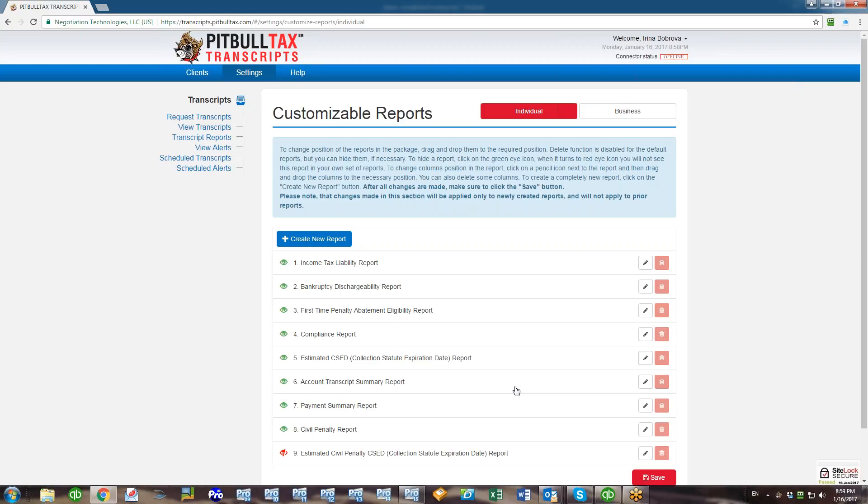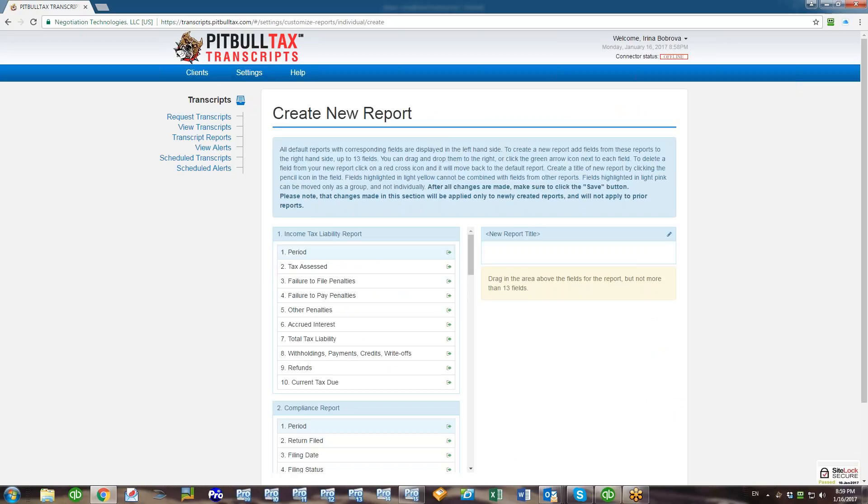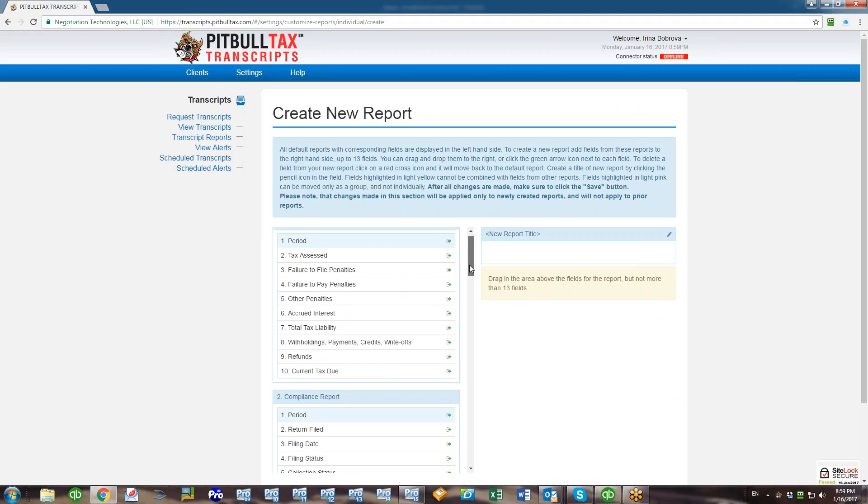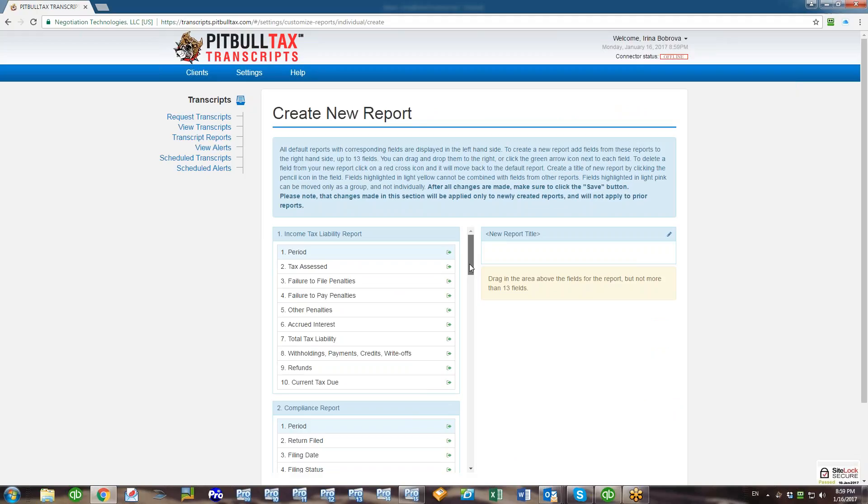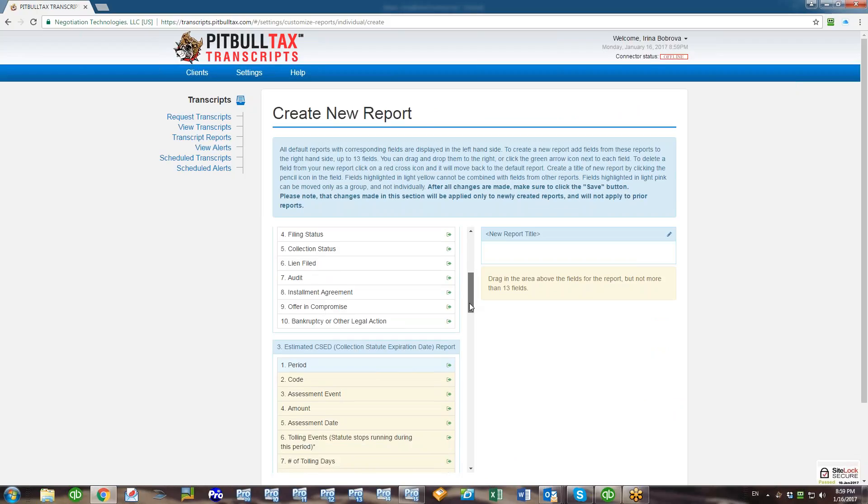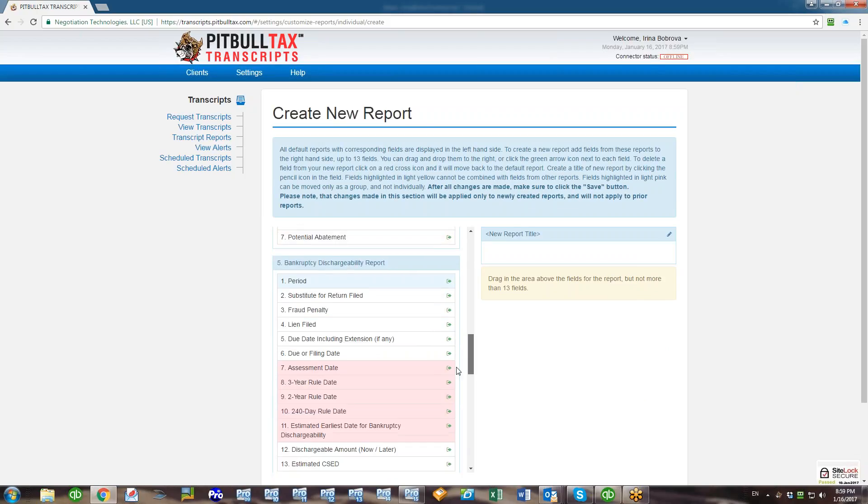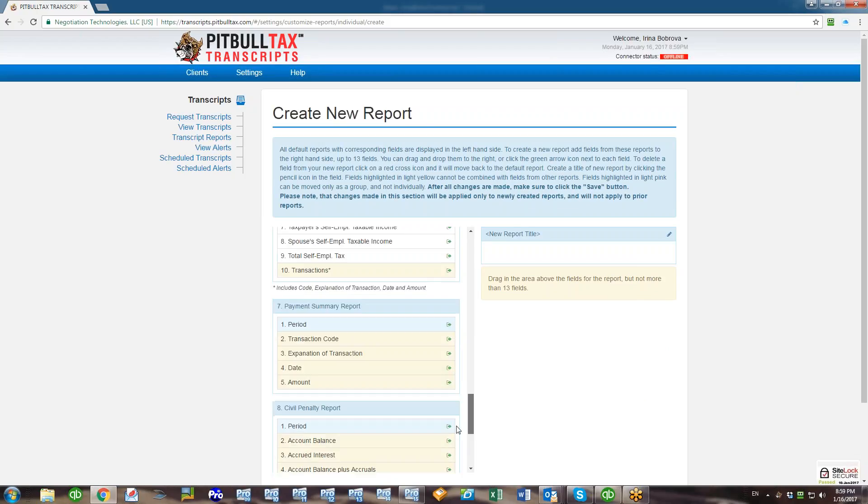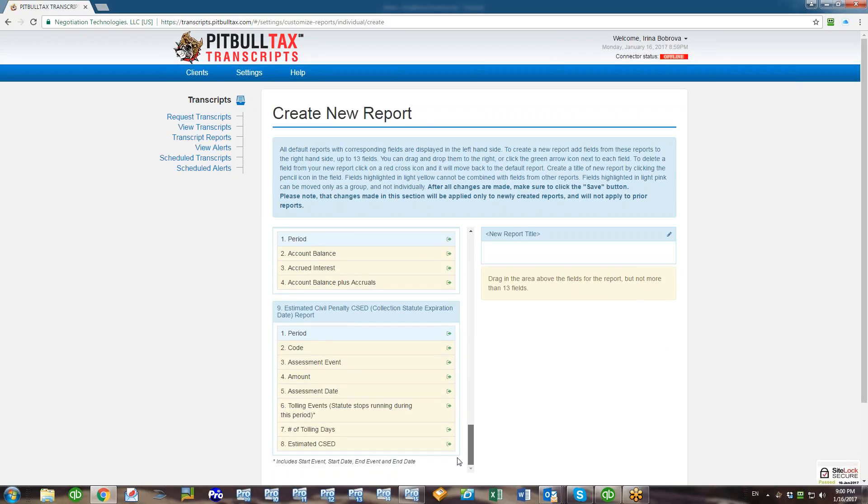But now I want to create a completely new report that is consisting of fields from various reports. To do that, I click on Create New Report button. Here on the left hand side I will see all our default reports with corresponding fields in each of them, and all of them are listed right here.